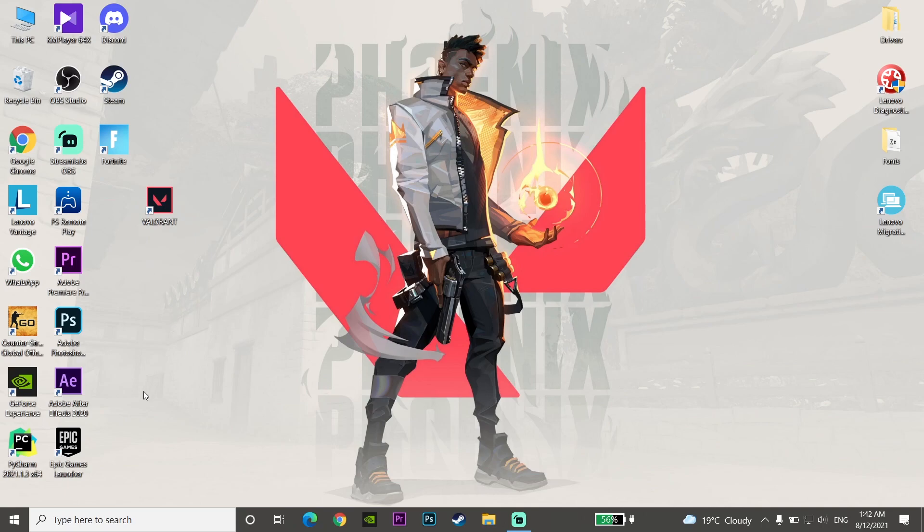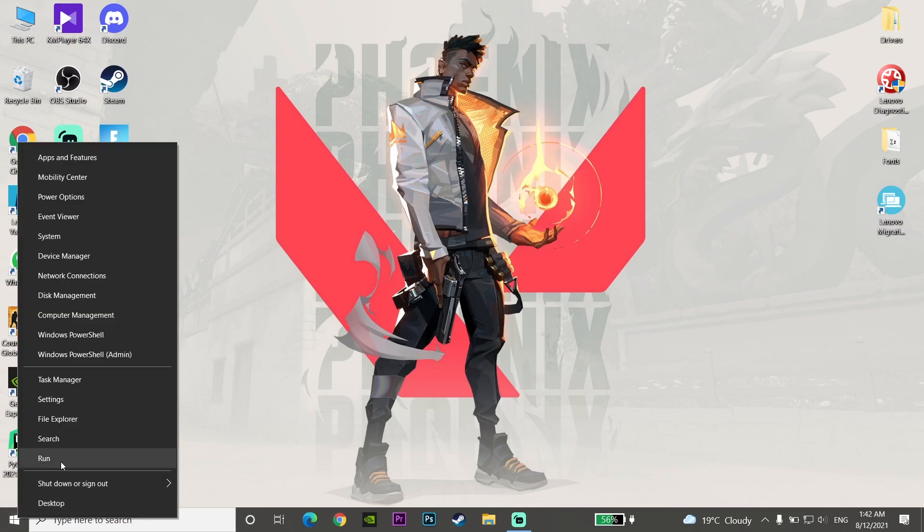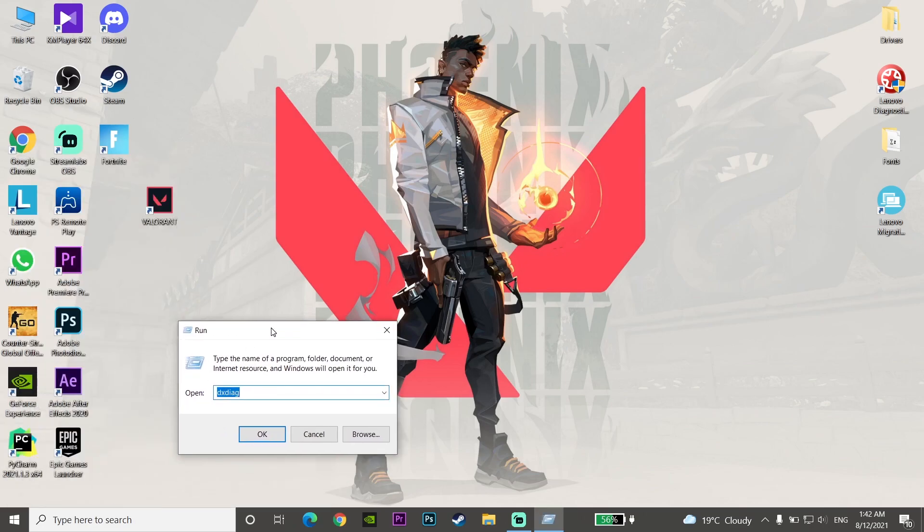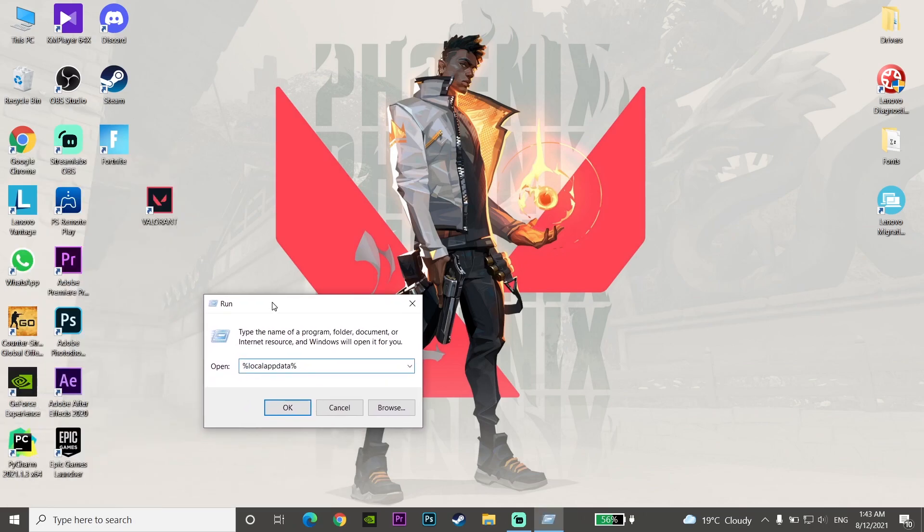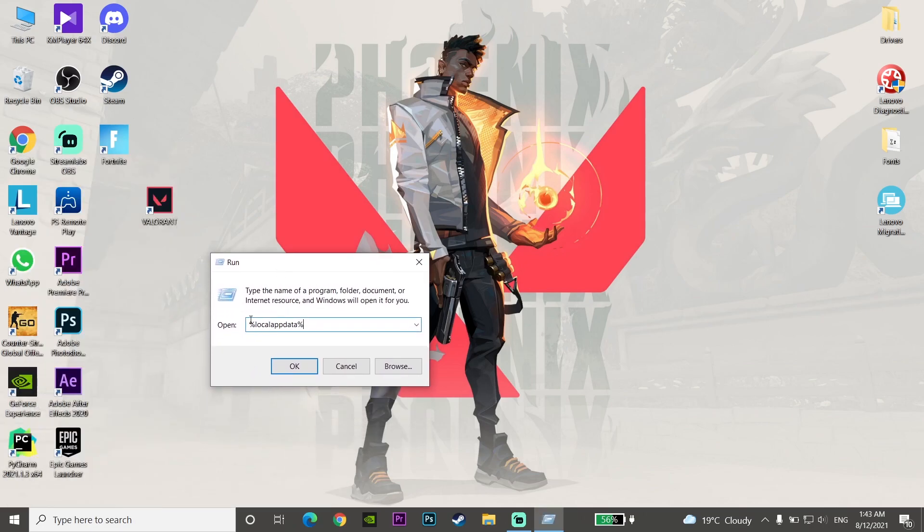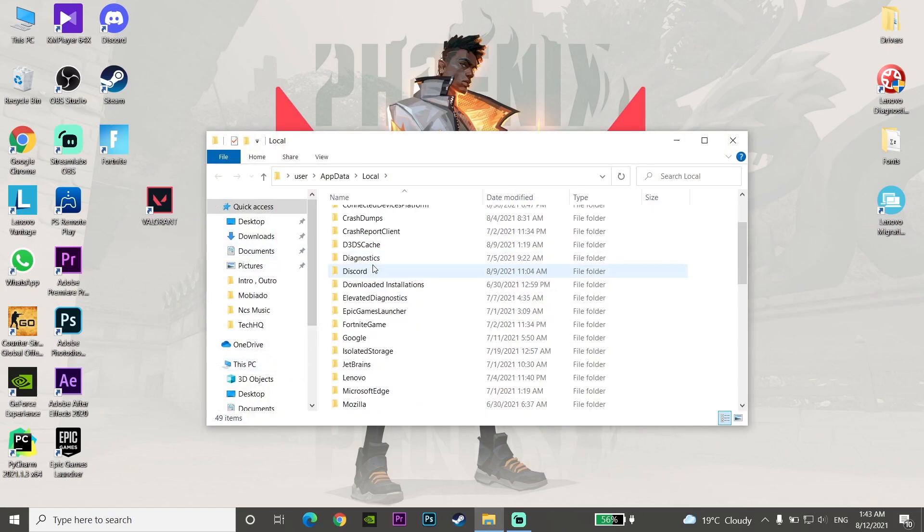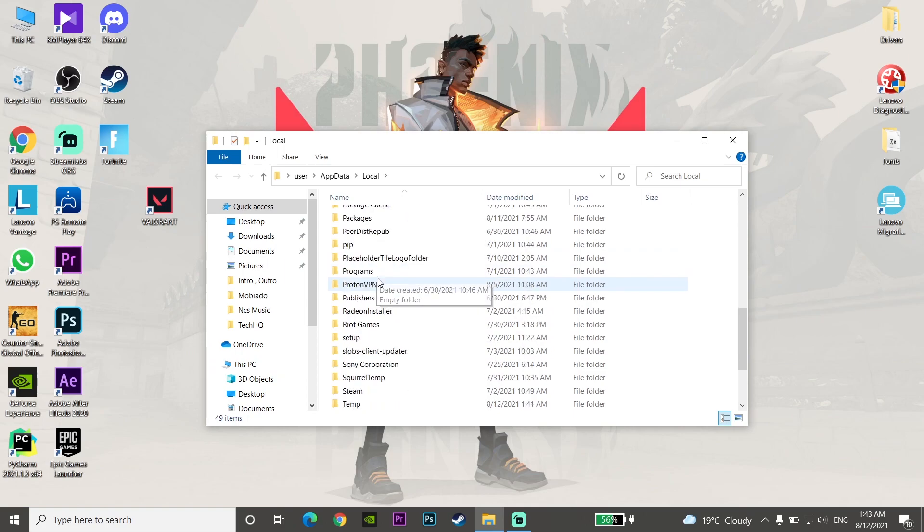Right-click on your start menu and then click on Run. Now enter %localappdata% - just enter this command %localappdata% and then click on OK.